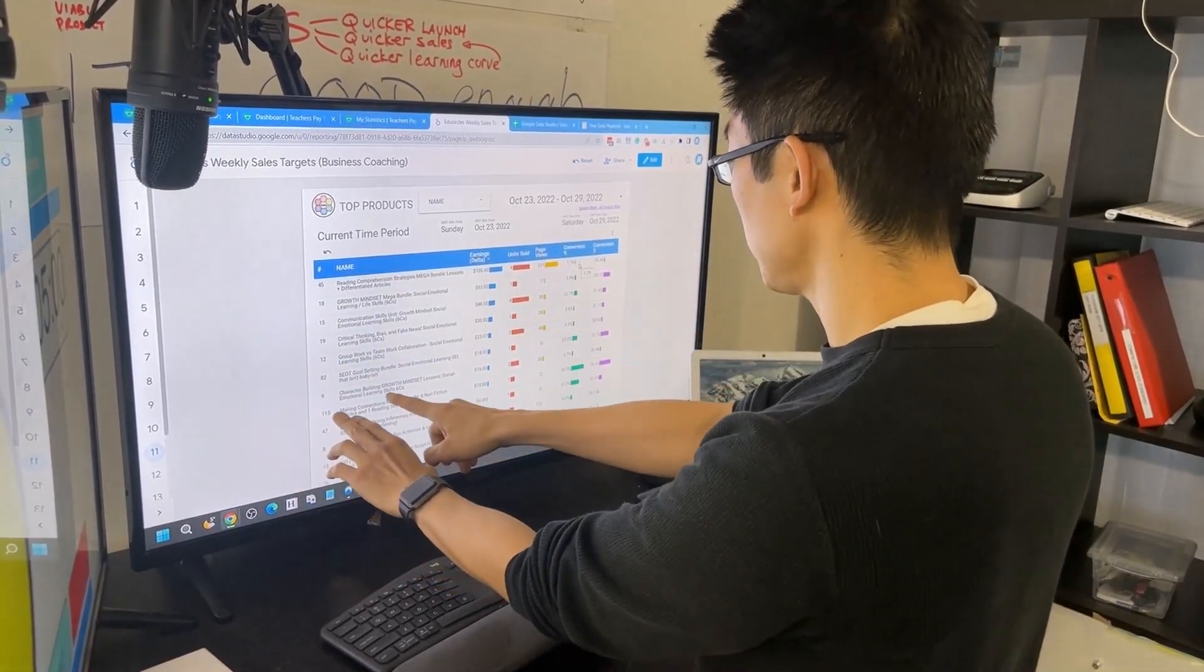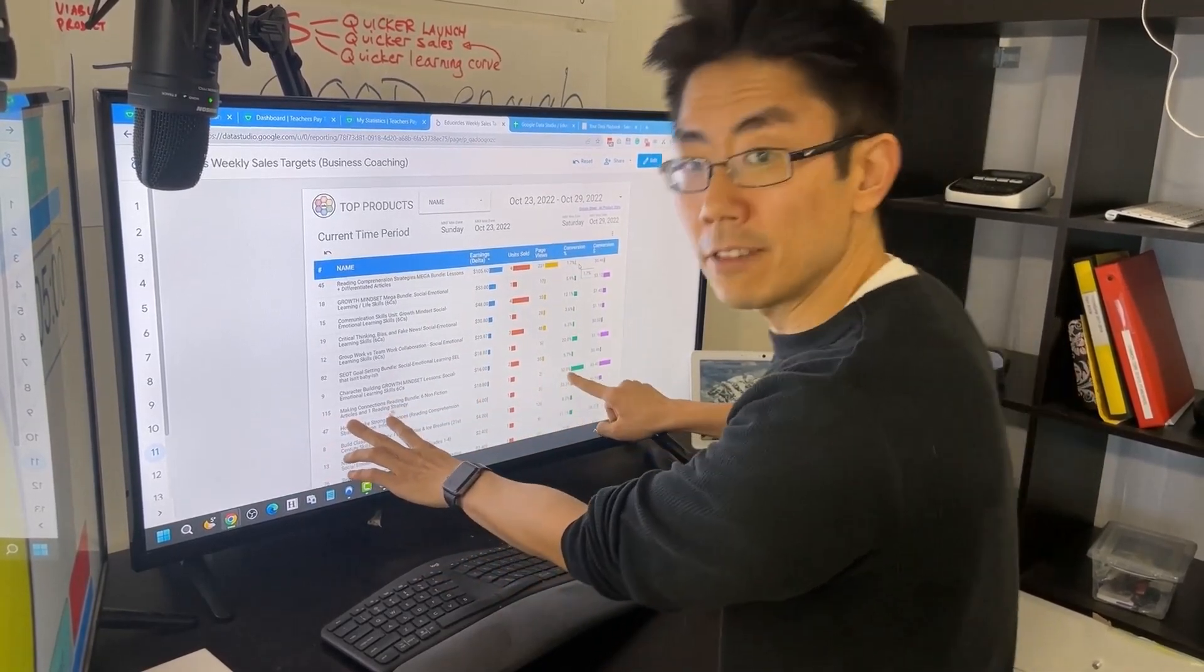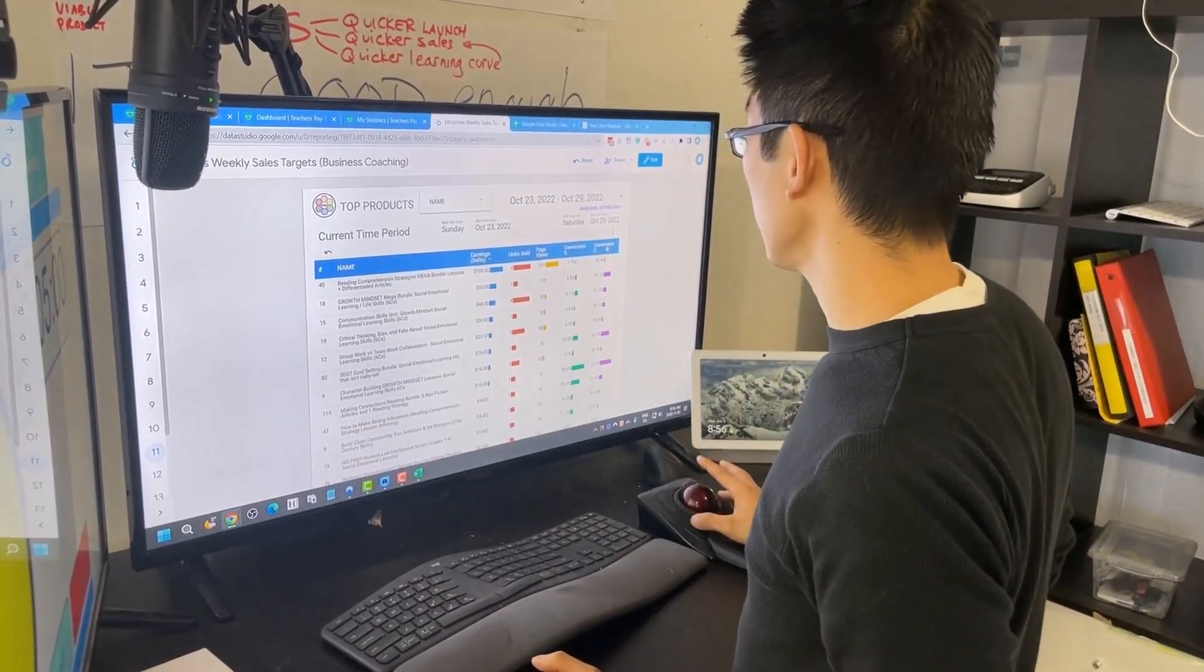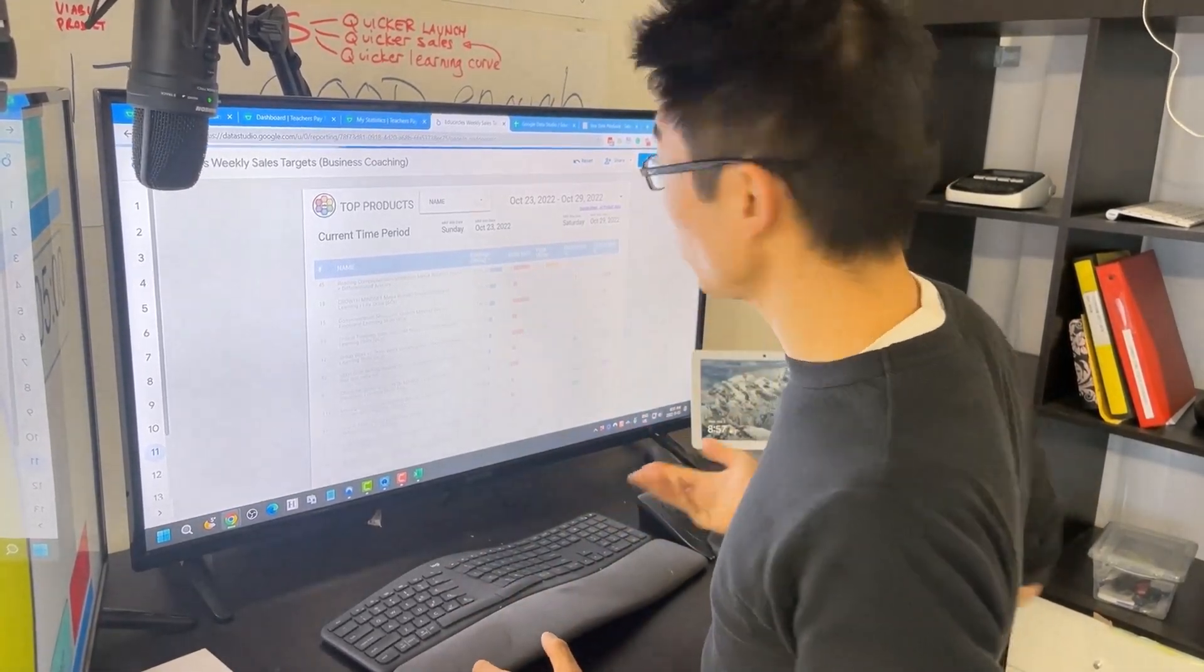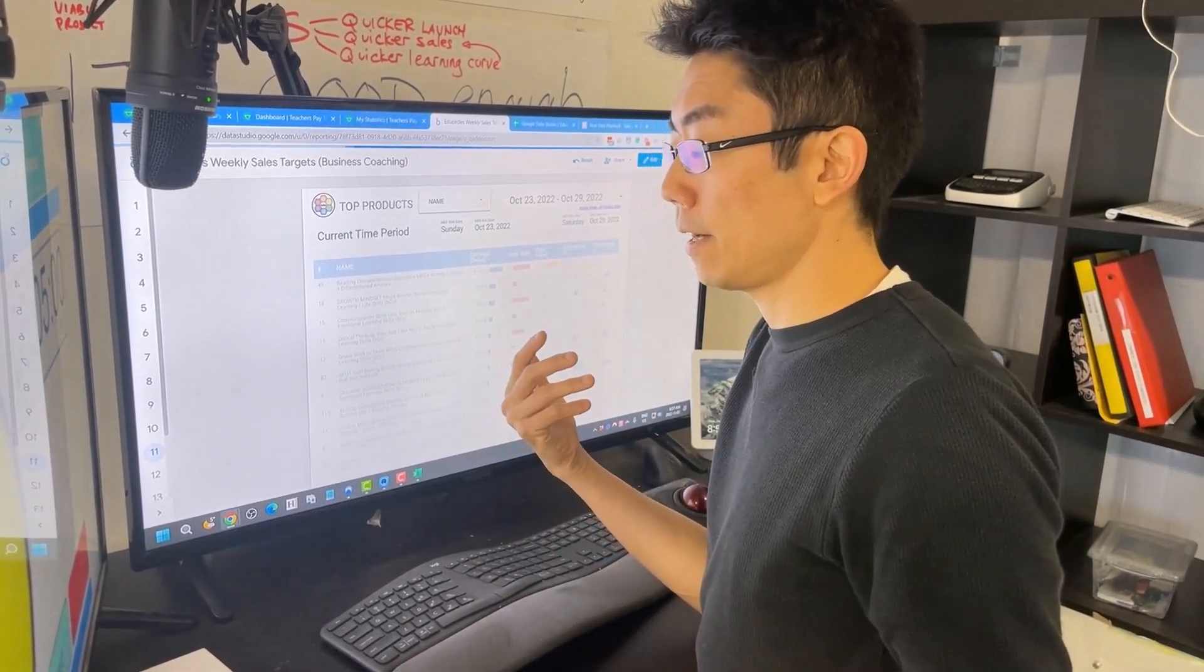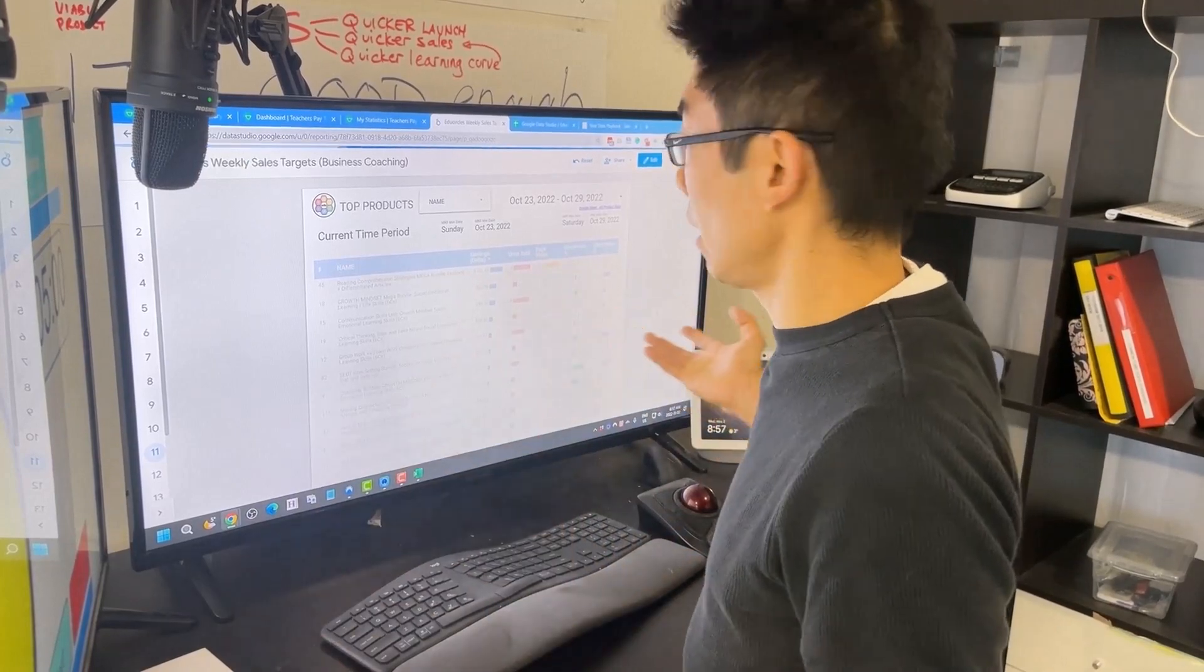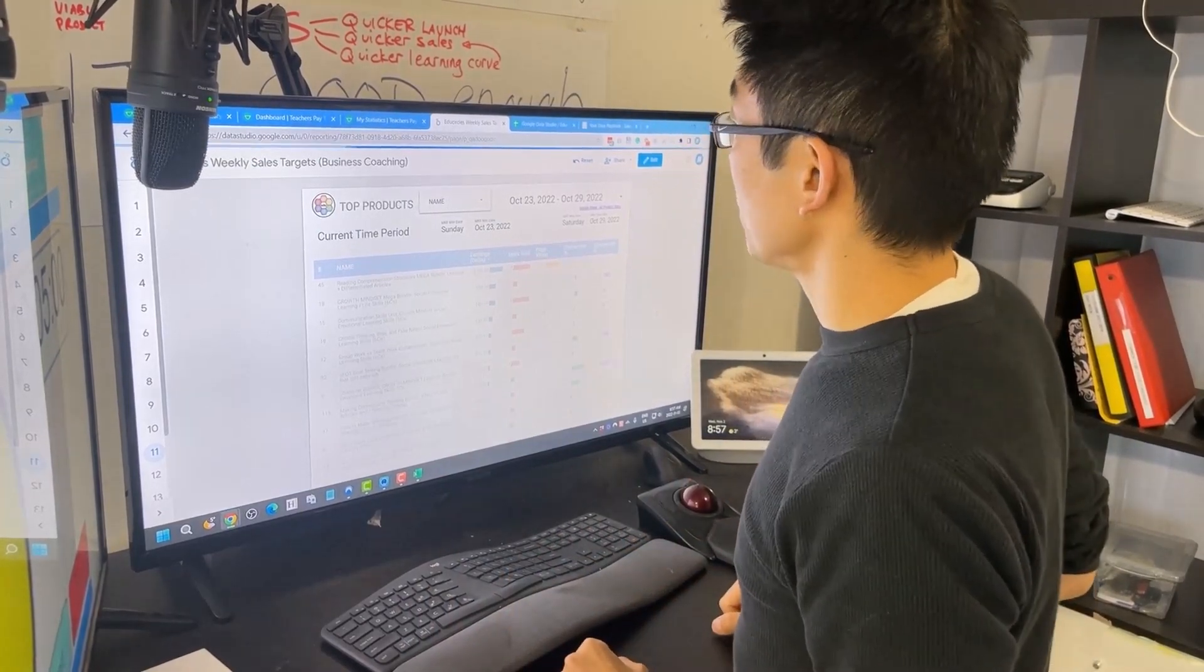But here I can very quickly compare. Okay, well in my top five products here, this making connections reading bundle, I only made 10 bucks, but I had a 50% conversion rate here. So if I get more traffic here, maybe I can sell more. Or one of the other things that I can do is I can click on conversion dollars per conversion rate instead of a percent sold, because we all know different products have different prices.